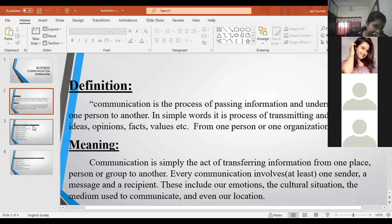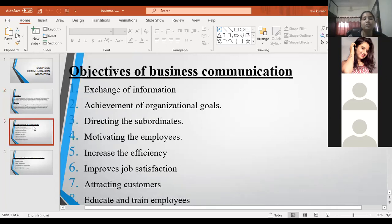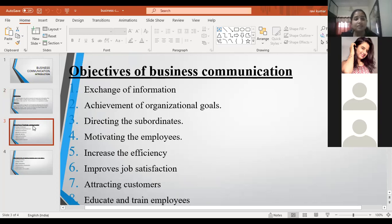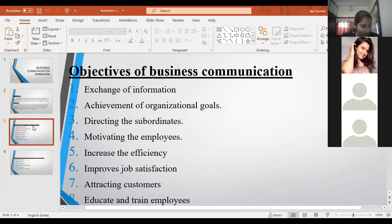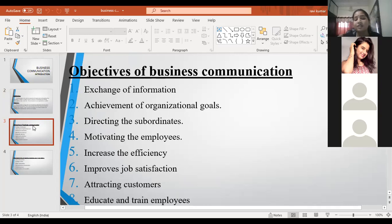So definition and meaning covered. The next one is the objectives of business communication. What are the objectives of business communication? The first objective is exchange of information. In business communication, everything is regarding business.